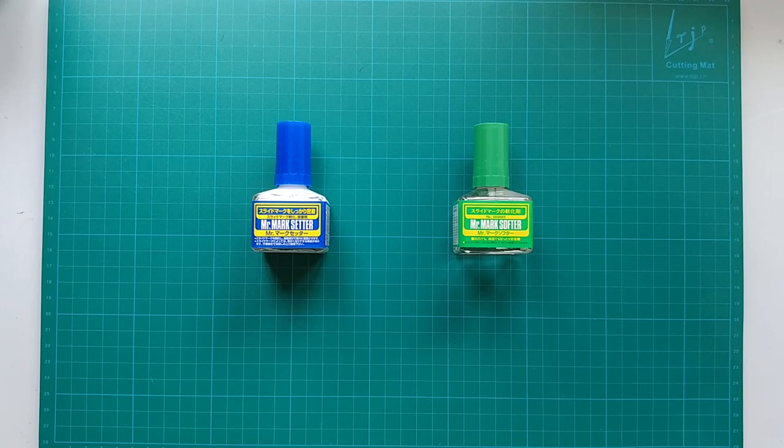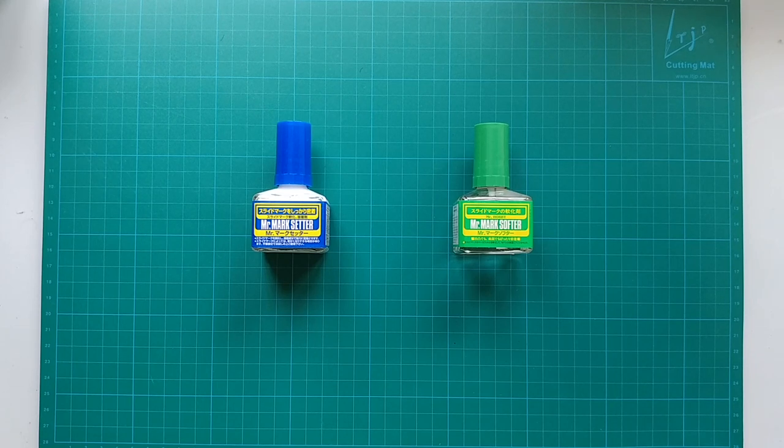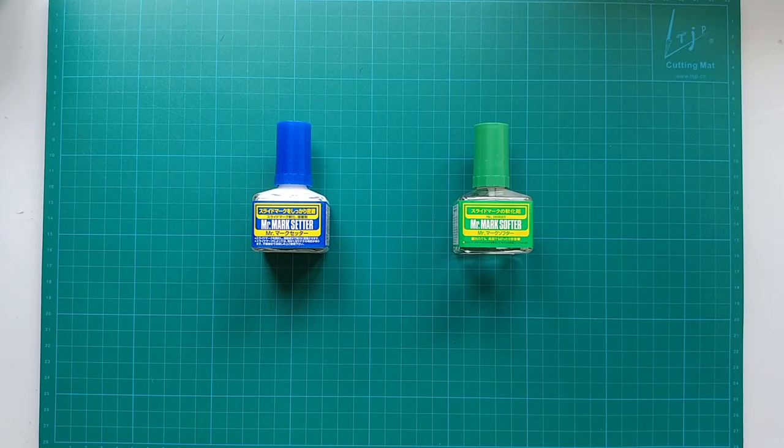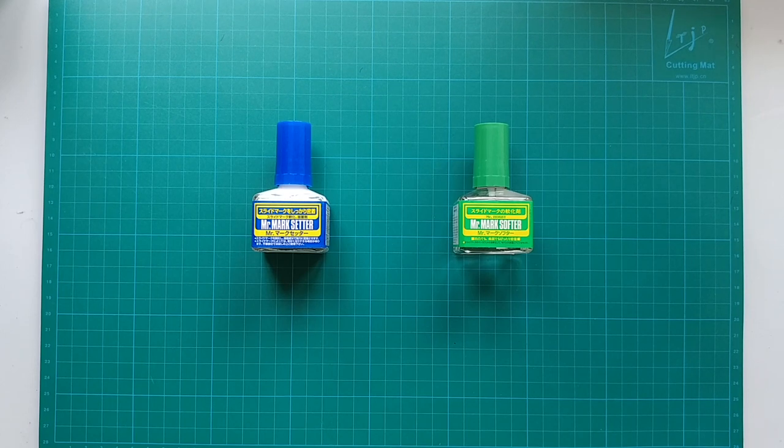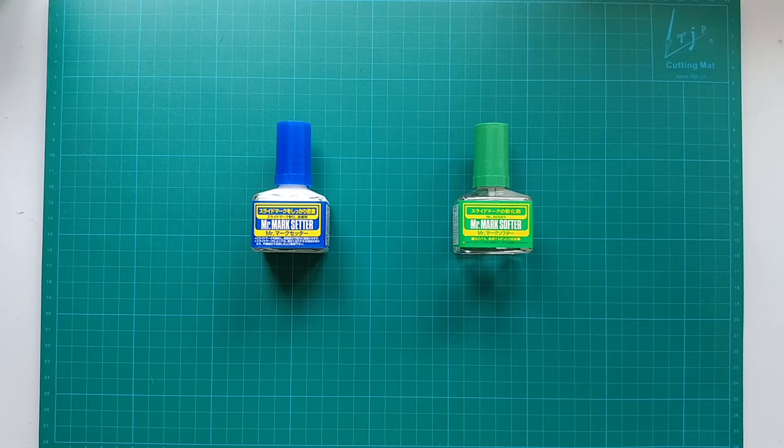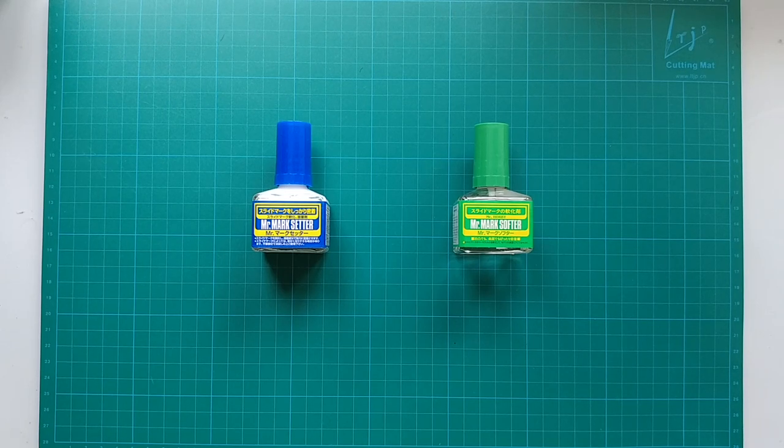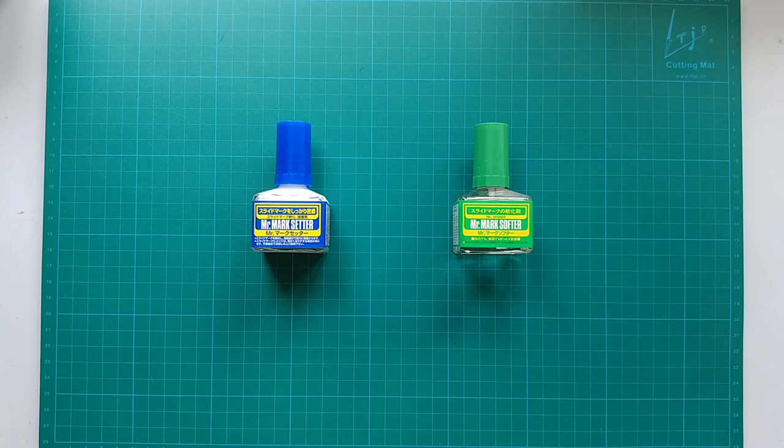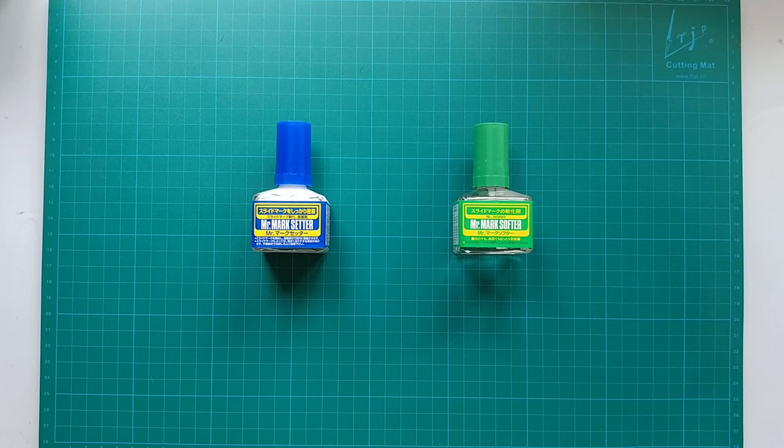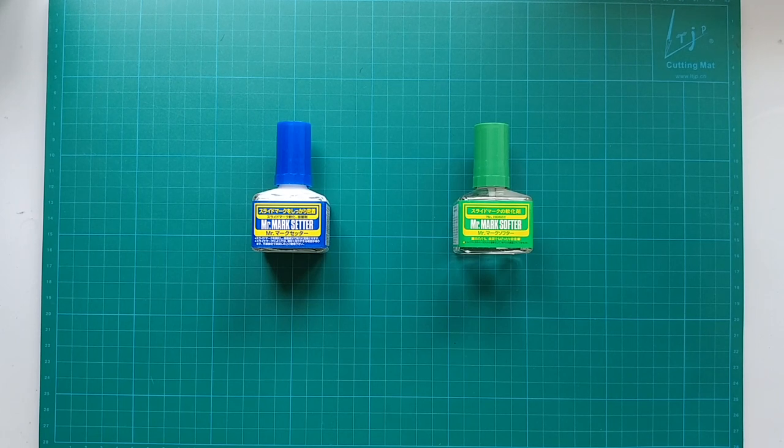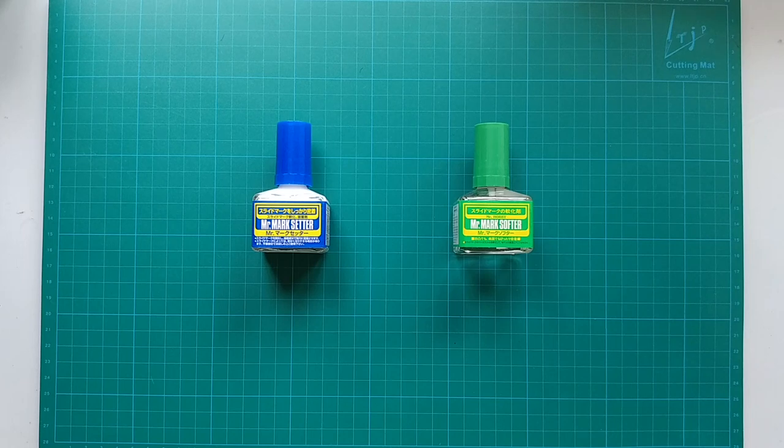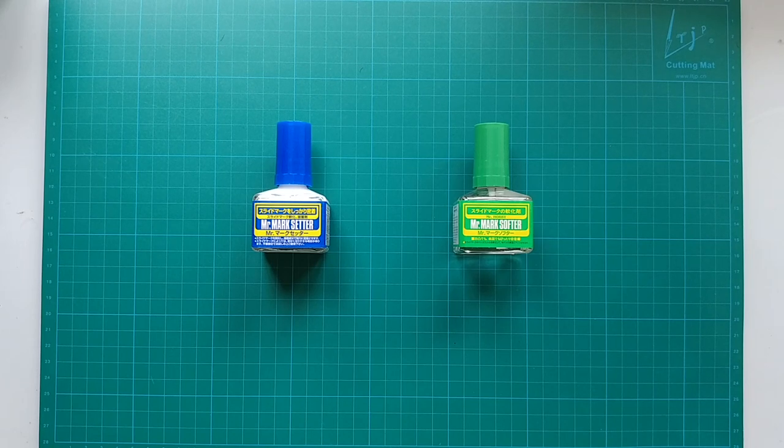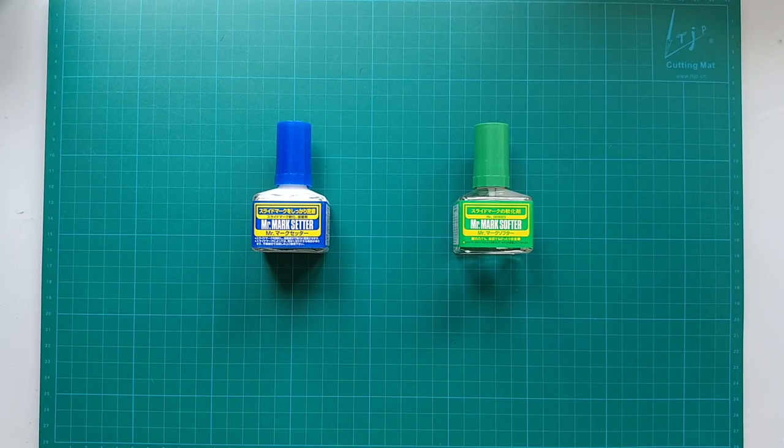He asked the salesperson for assistance. He was confused with the decal setter and the decal softer. Eventually the salesperson suggested a decal setter only to that person. Through their conversation I thought that guy actually needed both of them at the moment. Anyway, this reminds me that for a very long time I was also confused with these two items. So I would like to share what I have learned about them.